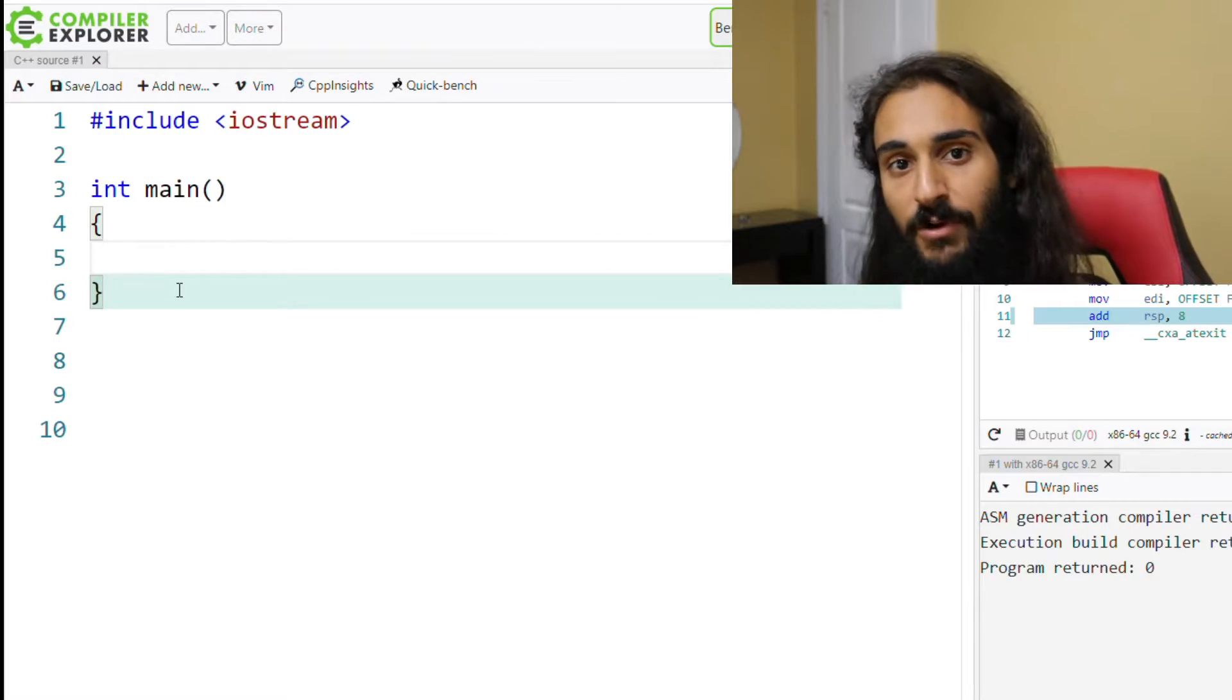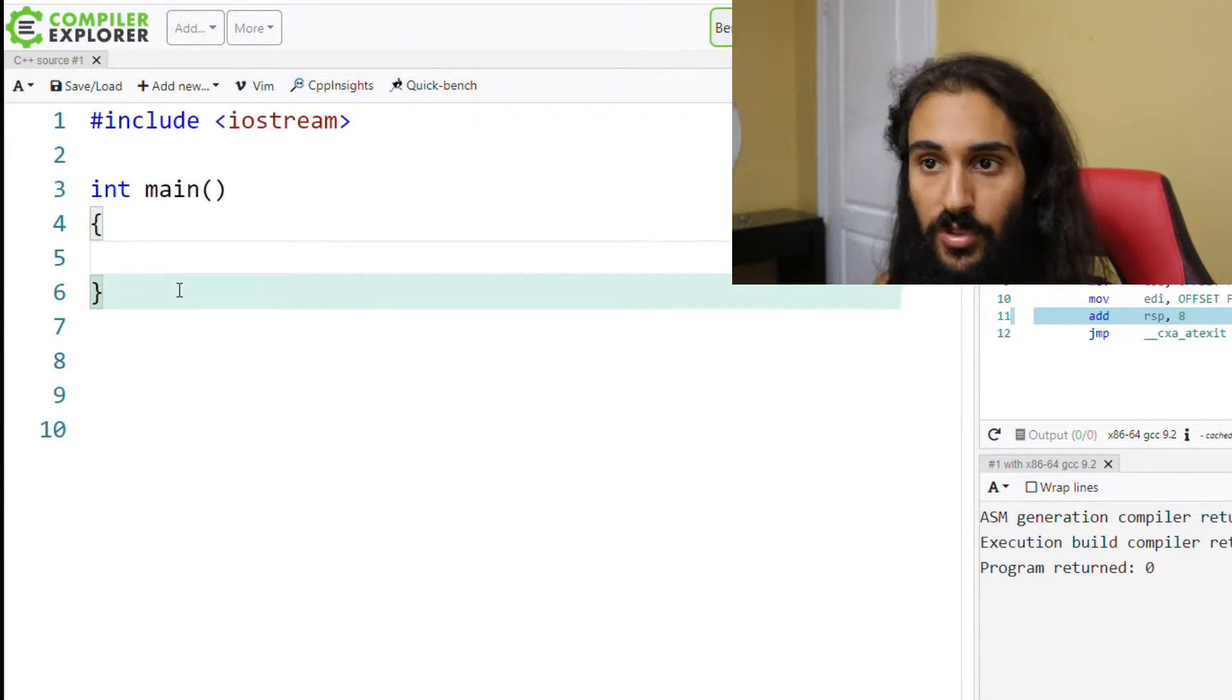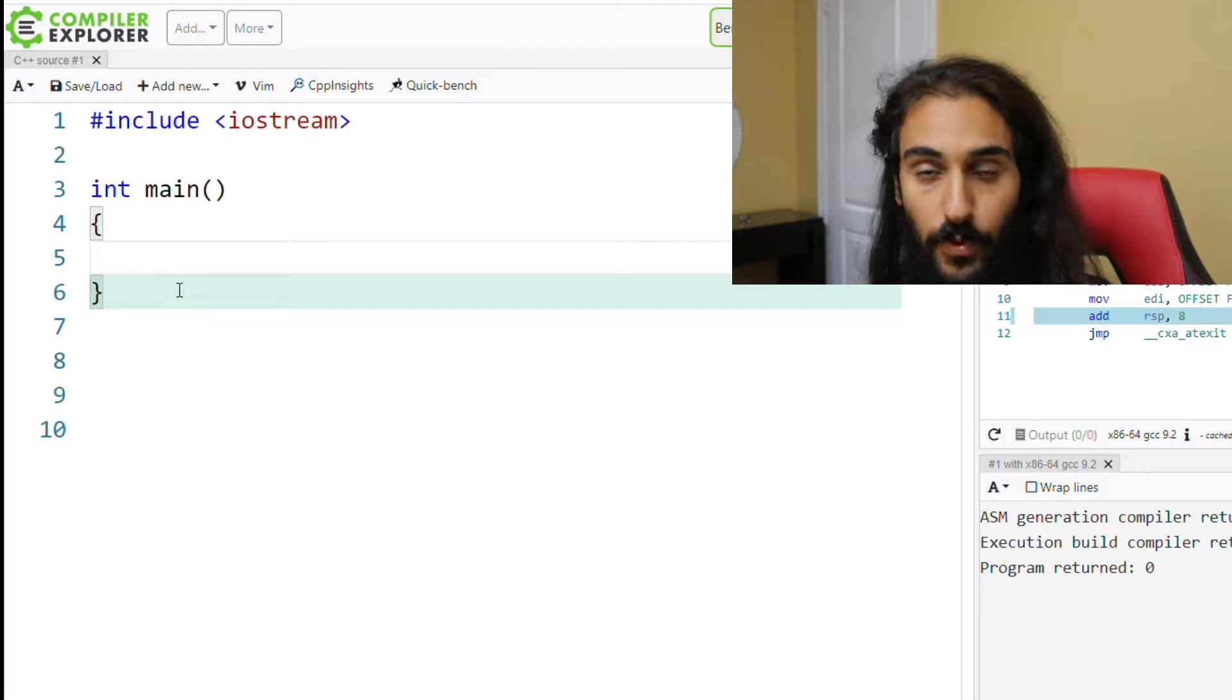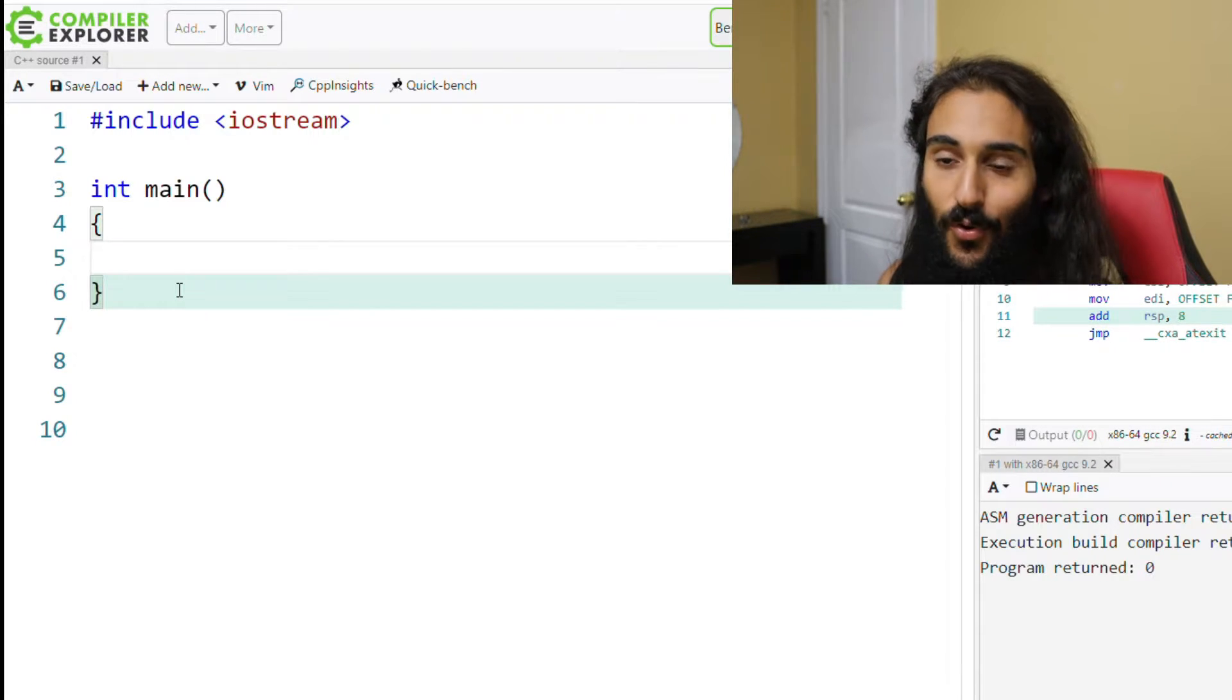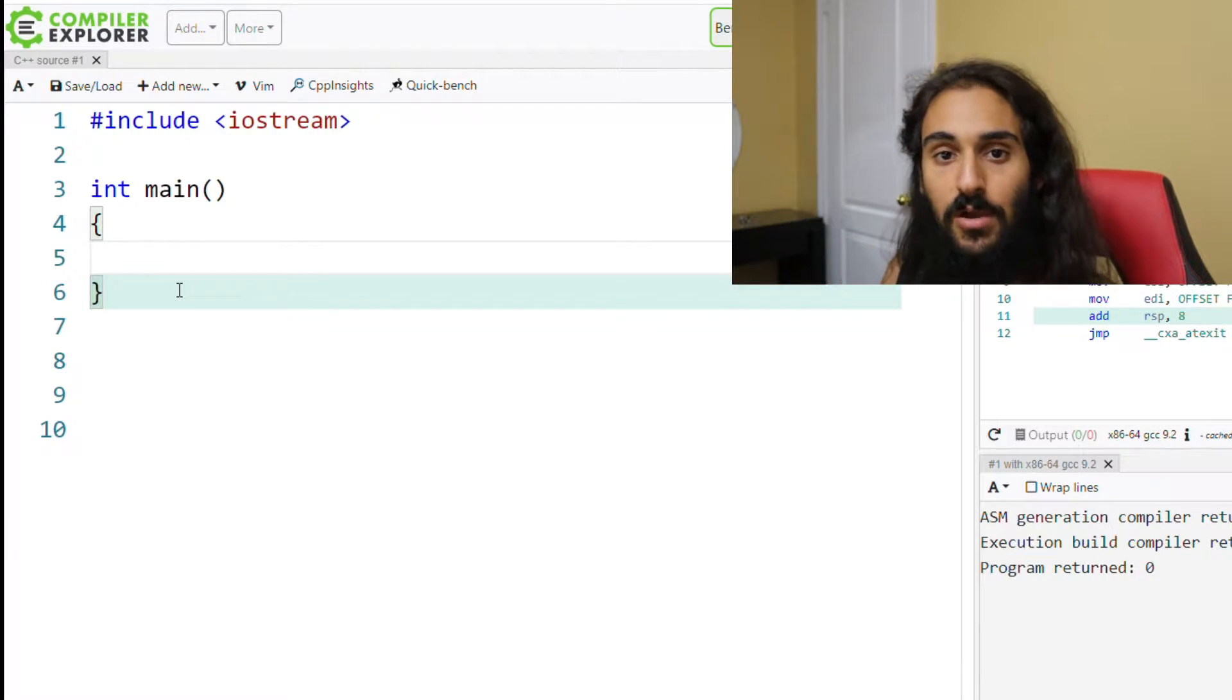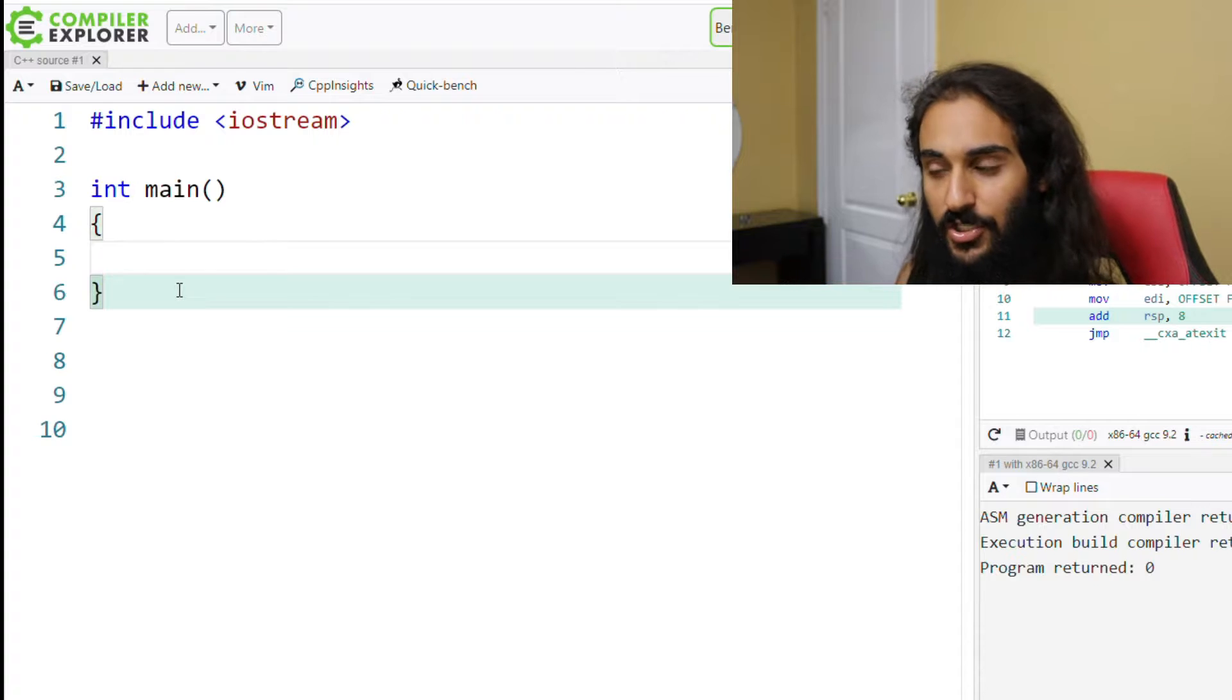So without further ado, let's go ahead and look at what defining a variable looks like, creating a variable in a program in C++. So on the screen right now, you can see that we're using the Godbolt compiler. You can find it at godbolt.org, and we're using Godbolt because it makes us look smarter than we actually are.